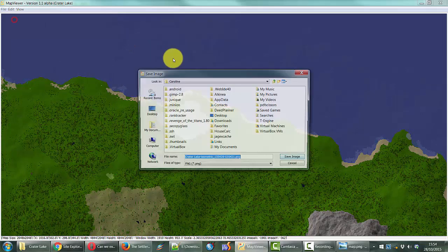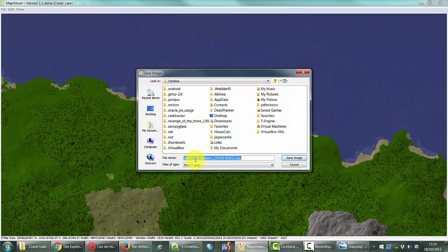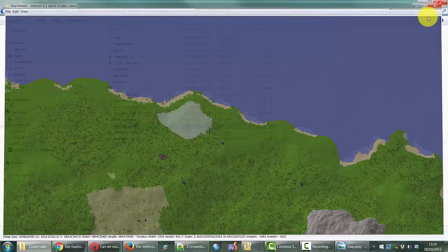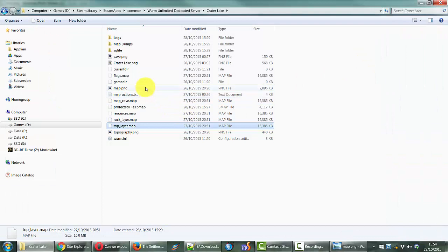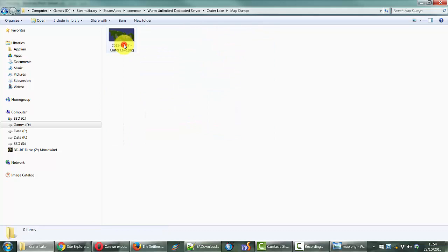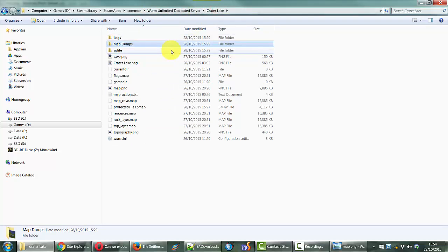From here we can simply save that file — save the image as a .png file — and you can save that wherever you want. I plan to create these map dumps perhaps on a weekly or monthly basis and save them here, simply so that I have a visual log of the progression of the server. And that is all there is to it. Thanks very much.